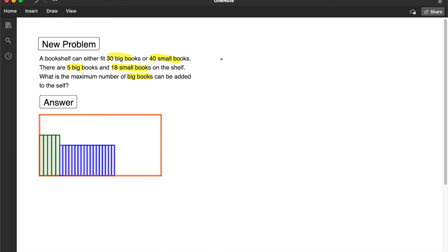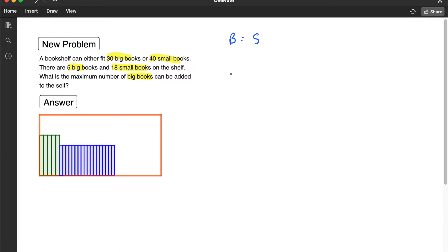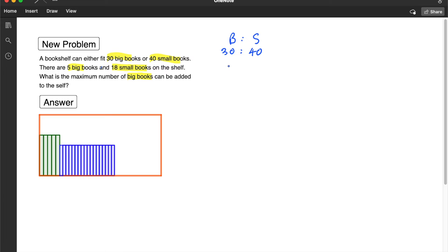The first thing that we need to do is since we are interested to find the number of big books, we have to convert the small books into the equivalent big books. The big book to the small books, the ratio of their sizes is actually 30 is to 40. Because the shelf is fixed, so the number of books that can be fit inside will depend on their sizes. So this can be further reduced or simplified to 3 is to 4.